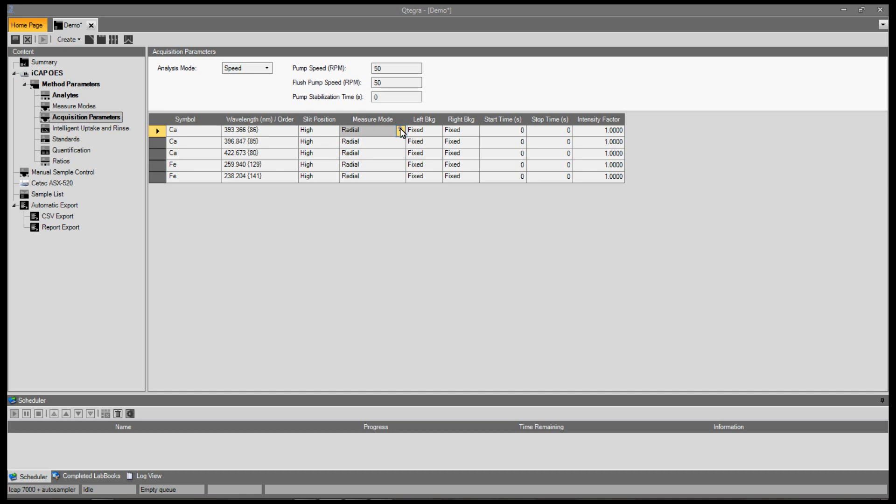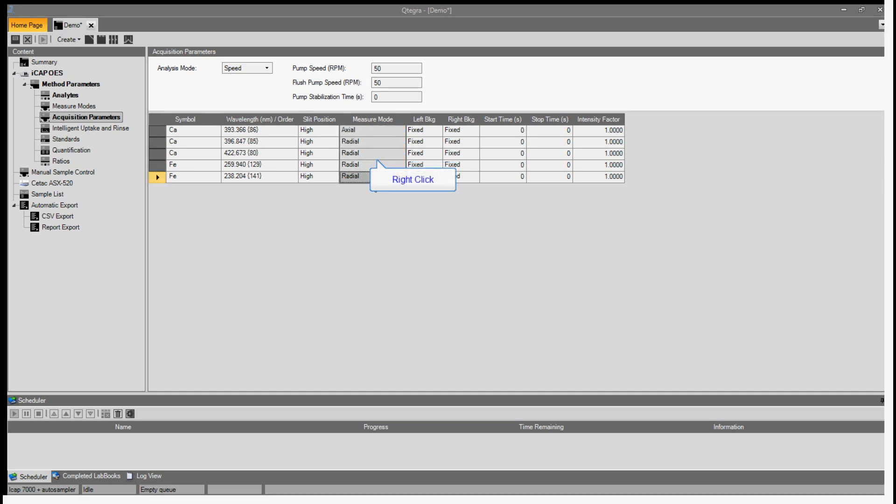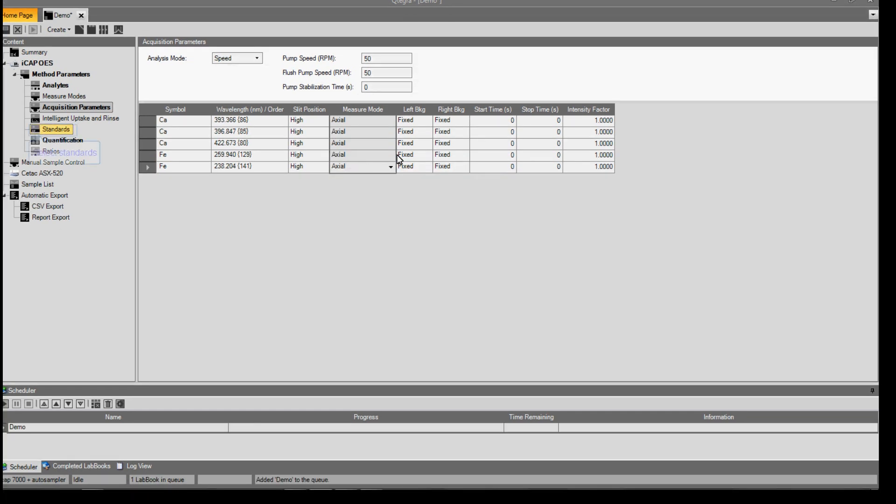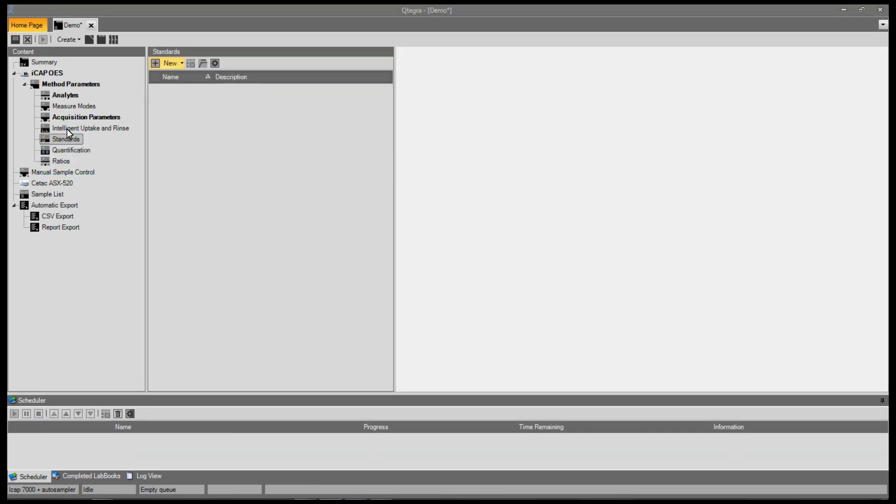To change the measure modes to actual, select the measure mode and select actual mode. It can all be changed by filling down the block, right clicking and selecting fill down. When this is done, select standards.